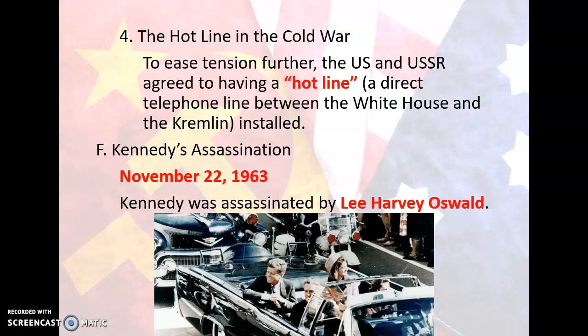His death became a keystone moment for Americans at the time. Like Pearl Harbor in the generation before and 9/11 in my generation, anyone can remember exactly what they were doing and where they were. Like Abraham Lincoln, JFK became a hero after his death. Congress quickly passed many of Kennedy's New Frontier programs, which had been stalled in Congress, as memorials to the late president. Kennedy's VP, Lyndon B. Johnson, became the new president.